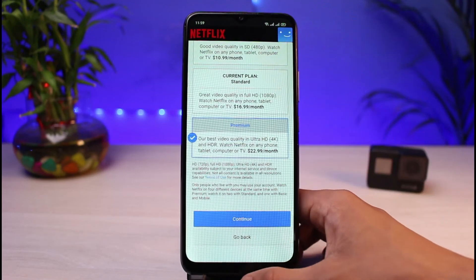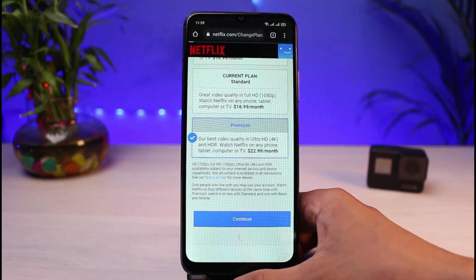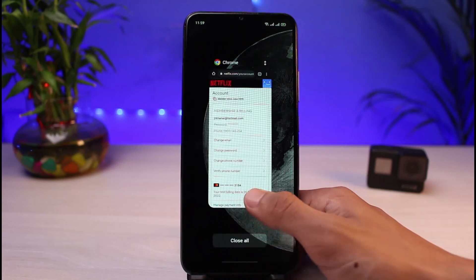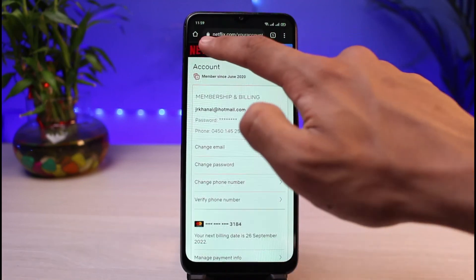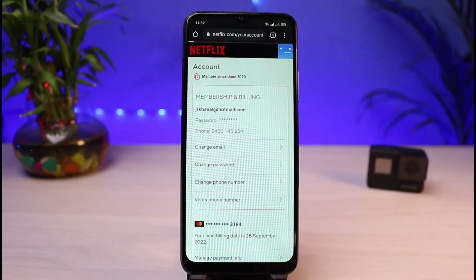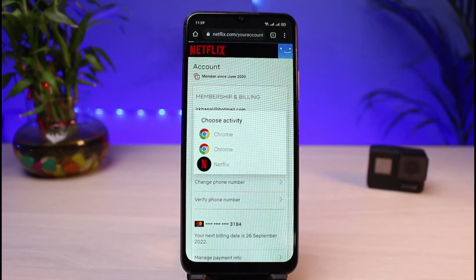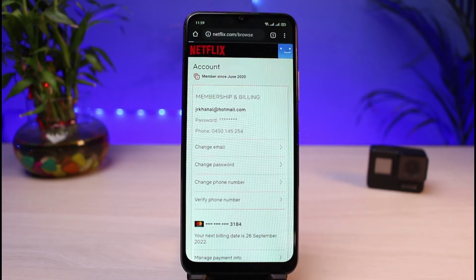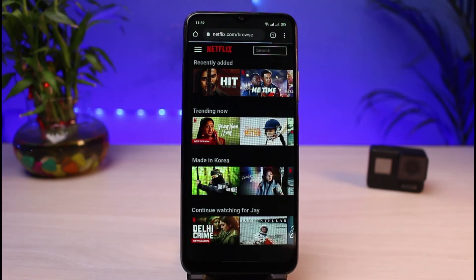And this is how you can change your plan on Netflix. We hope the video was really helpful — if it did help you, make sure to leave a like and subscribe to the channel. If you have any questions, queries, or doubts, leave them down below. Thank you very much for watching and see you soon in our next video.